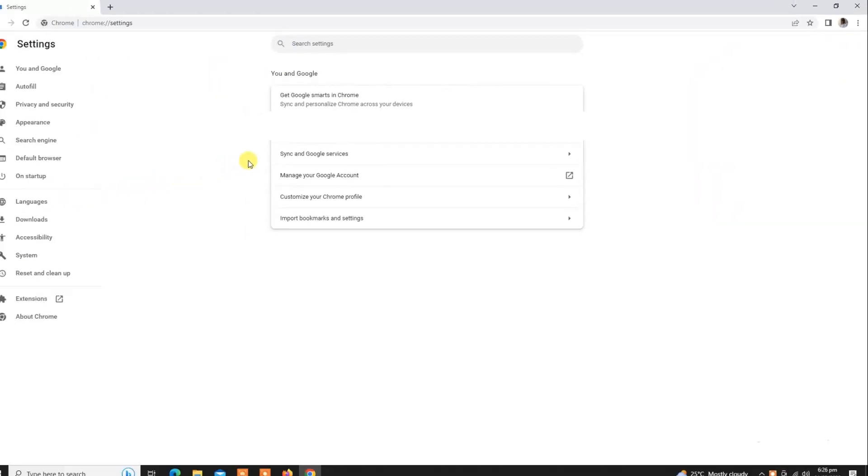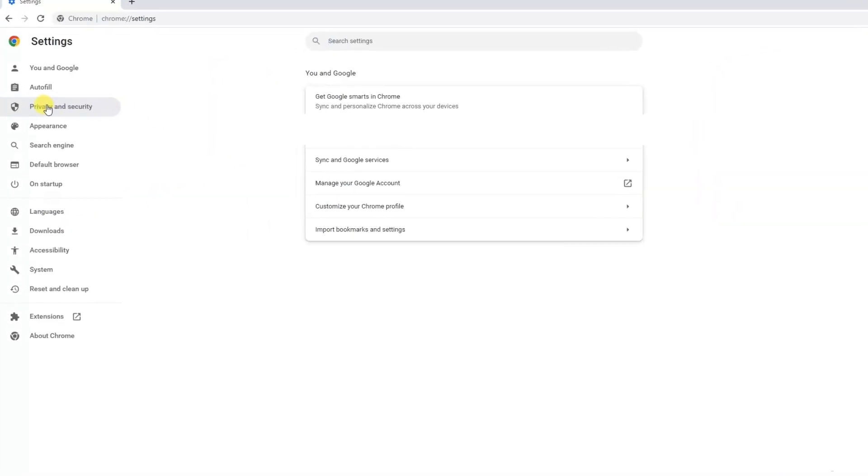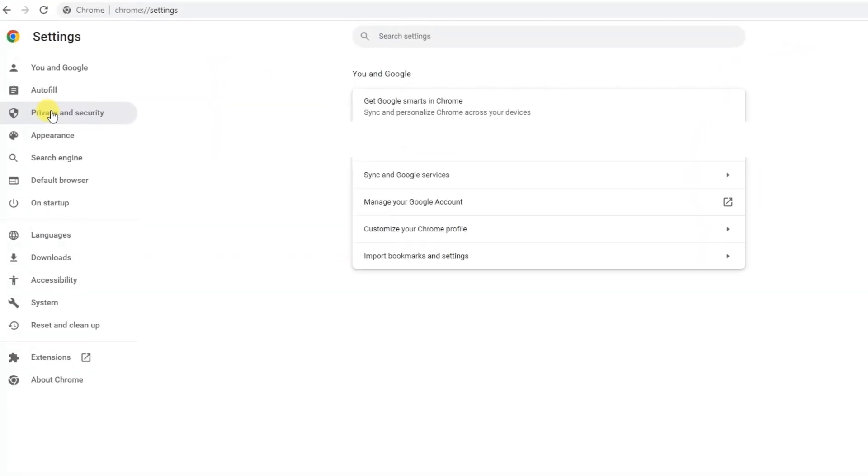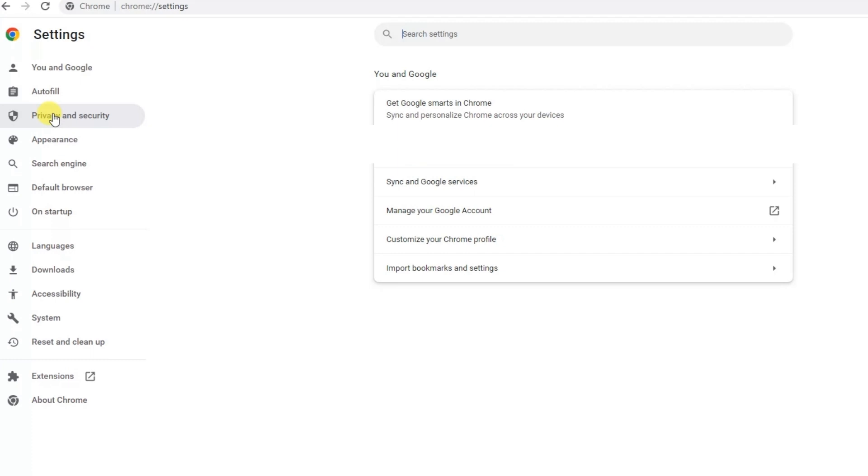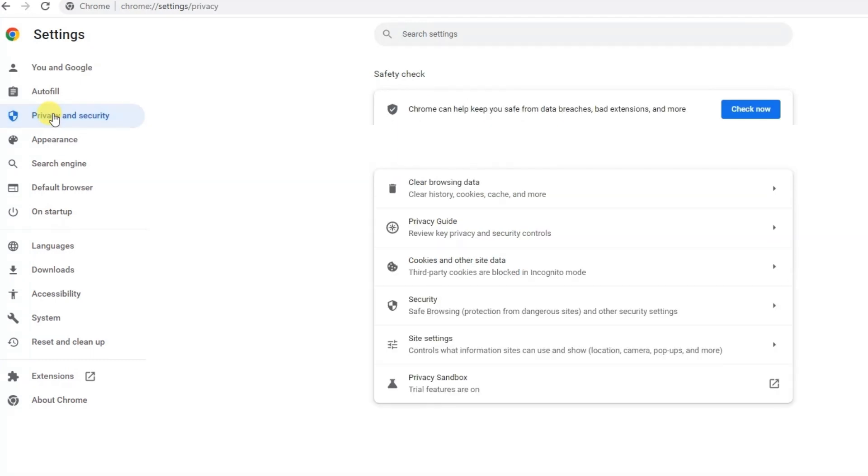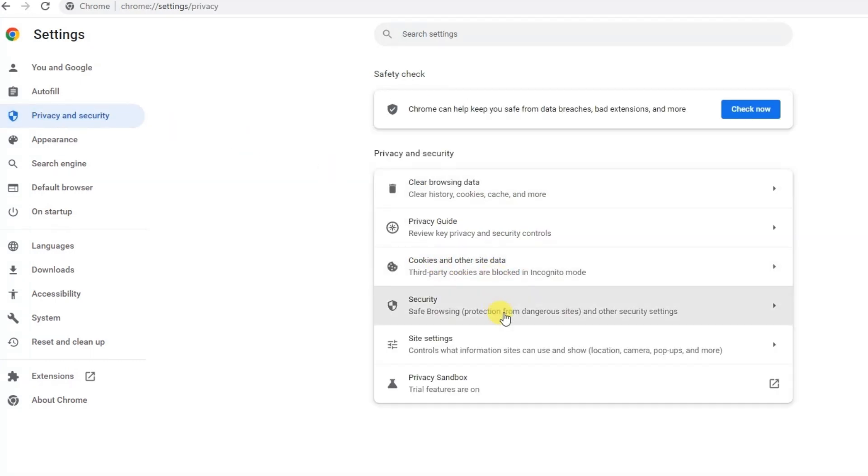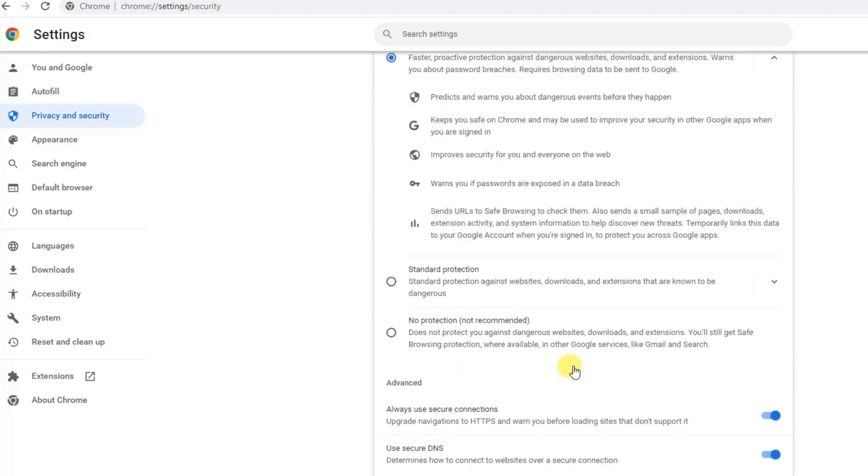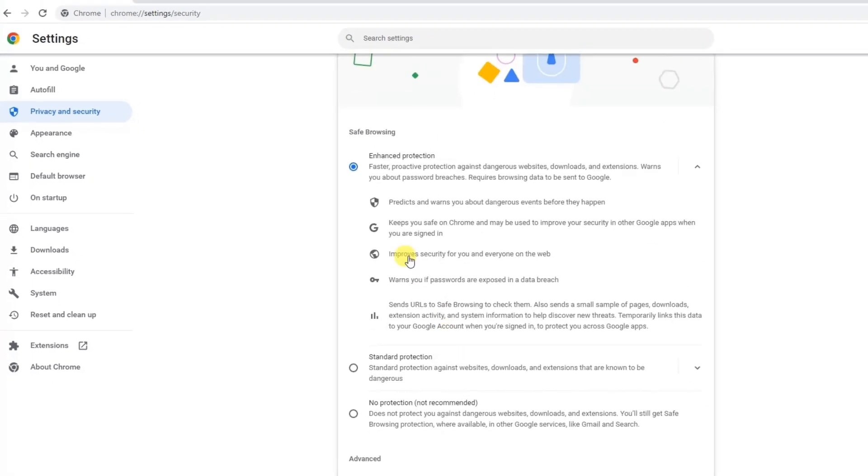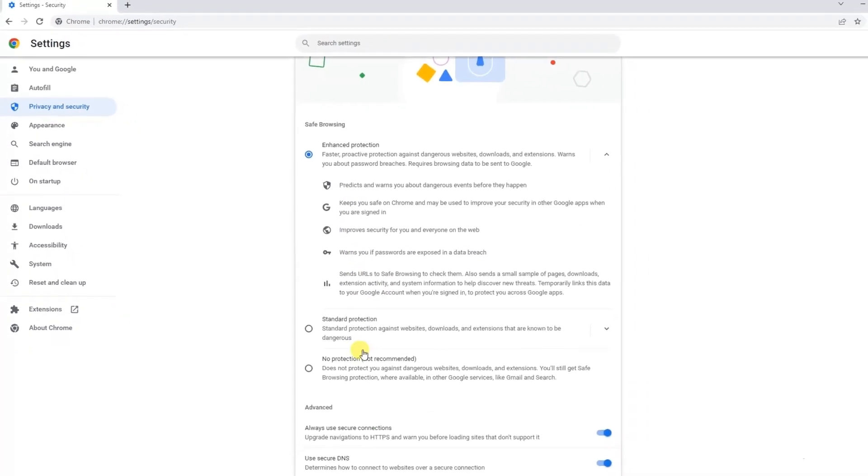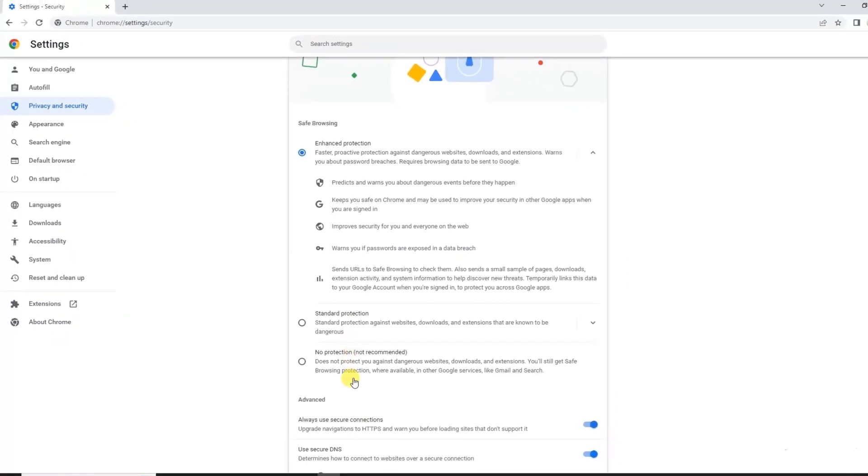In the Settings section you will see Privacy and Security. Click on Privacy and Security and here you will see the option Security. Click on this. Now this whole section is related to security.